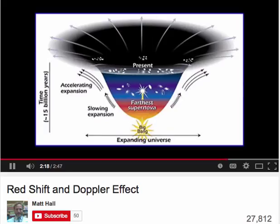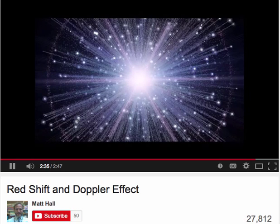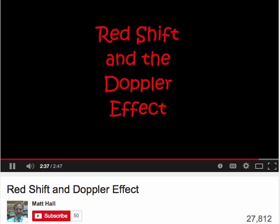Physicists have theorised that if the universe is getting bigger now, then if we rewind, we can take the universe back as it shrinks and shrinks to 14 billion years ago, when the universe must have been very, very small. By using this, they've come up with the theory of the Big Bang being the beginning of the universe. I hope this podcast has helped explain red shift and the Doppler effect, and how they are used as evidence that the Big Bang was the beginning of the universe.